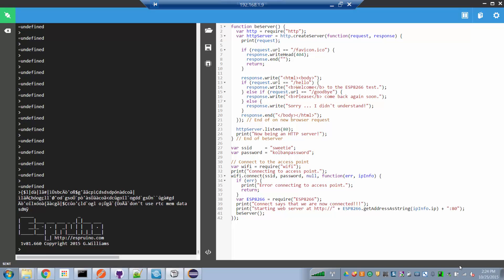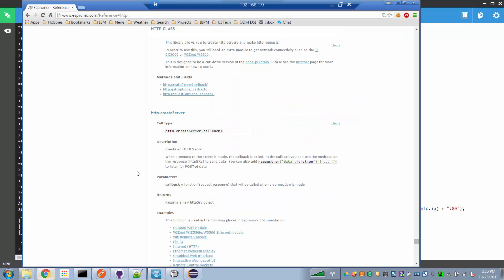Welcome to another ESP8266 technical tutorial. In this edition we're going to talk about running a web server on the Espruino JavaScript runtime running on the ESP8266. Espruino allows us to run JavaScript and take advantage of all the Espruino available libraries. If we look at the Espruino reference documentation, we find there's a class called HTTP, and HTTP allows us to register a web server.